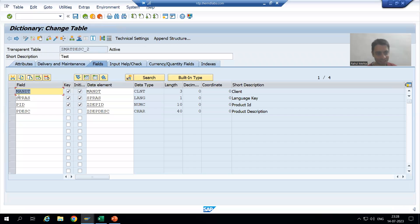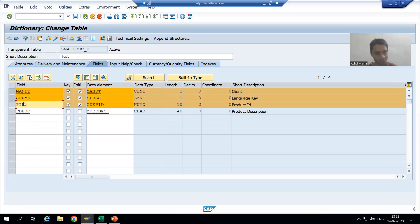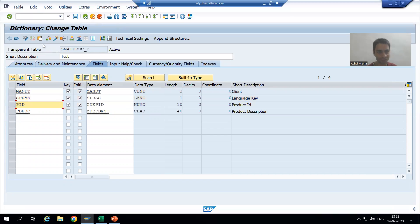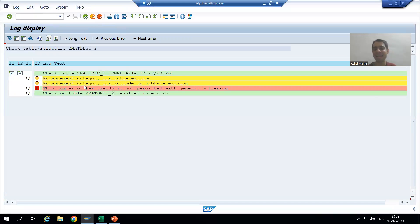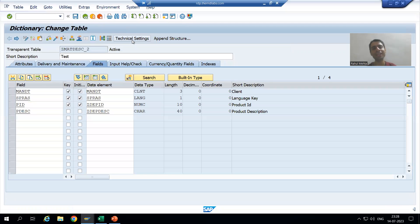If I give three key fields, SAP will give an error. Suppose I define three — that means all three keys are included, which identifies a single record, not a generic area. When I check the syntax, the system clearly says this number of key fields is not permitted.